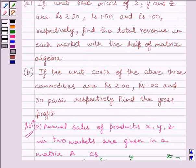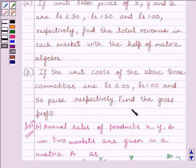Now let us start part B of the question. Part B is: if the unit cost of the above three commodities are Rs. 2, Rs. 1, and 50 paise respectively, find the gross profit.